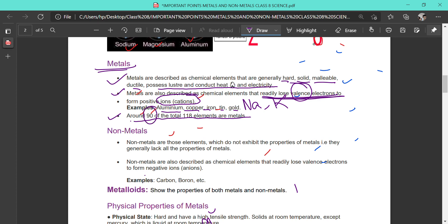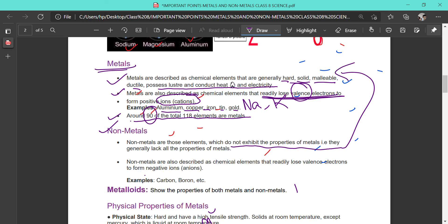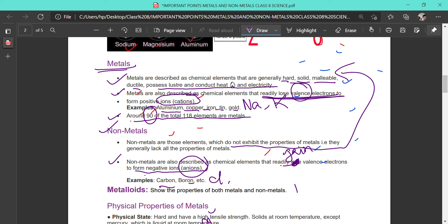Non-metals are elements that do not exhibit the physical properties shown by metals. Chemically, non-metals readily gain electrons and become negative ions, which are known as anions. As we saw, chlorine is a non-metal and it gained one electron from sodium, becoming negatively charged. Examples of non-metals include carbon, boron, and chlorine.